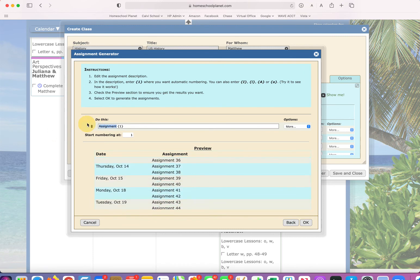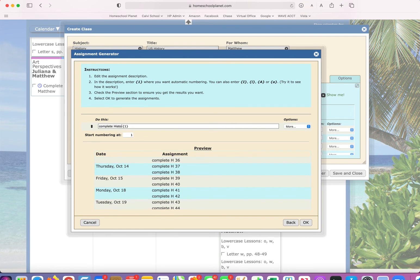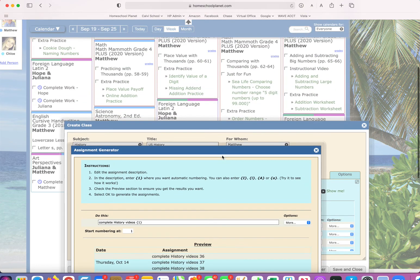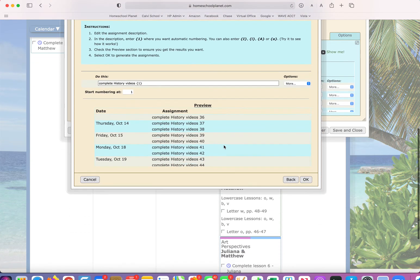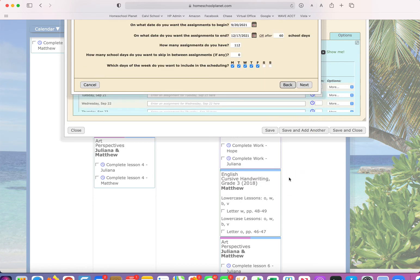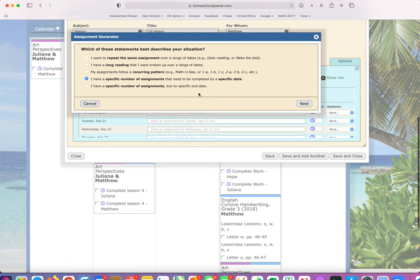I can put in any text here I want. Complete history videos. There we go. And we see those laid out.